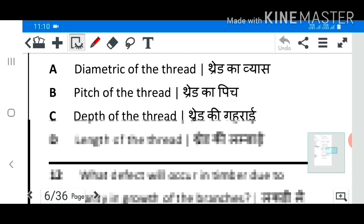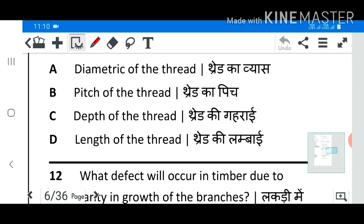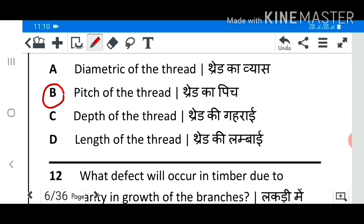Question 11: What does the number 1.5 indicate in ISO metric fine thread M12 × 1.5? Answer B: Pitch of the thread.